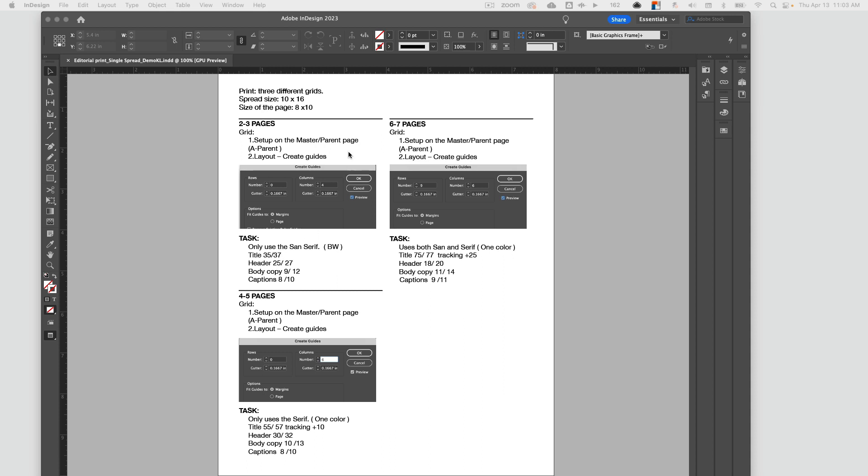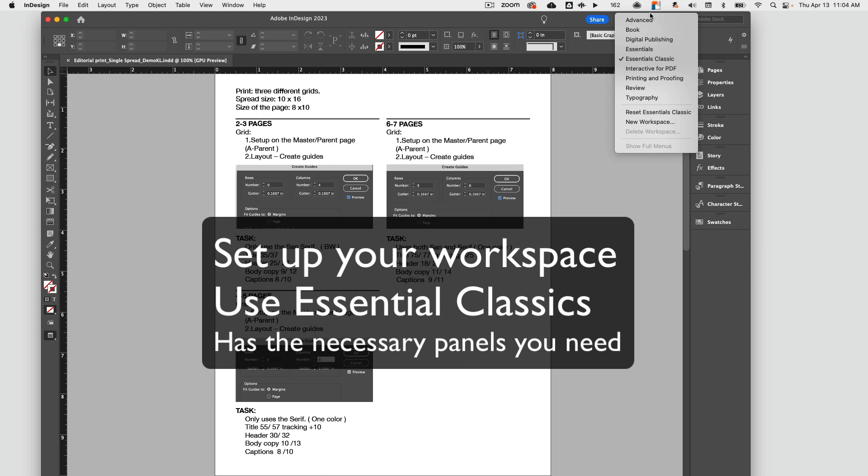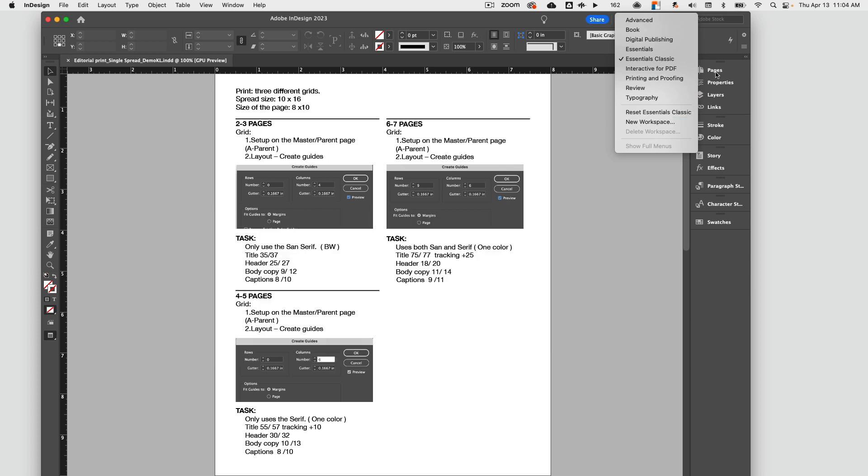Look over this page—you'll see at the very beginning again you'll have three grids you'll be working on. All the instructions are on this page. Your spreads, your ultimate spread size will be 10 by 16 for this demo, which makes each of the pages 8 by 10. So the first thing is we're going to the essential classics to have more of your workspace panels that you'll be using.